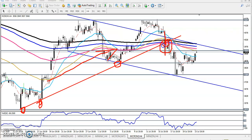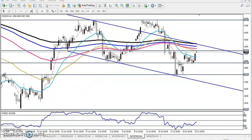We never take only one confirmation — we need at least two to three confirmations, whether it is a trend, entry point, exit point, support, or resistance. We need at least three confirmations. First confirmation: the price just broke this trend line, which means the downtrend has begun.